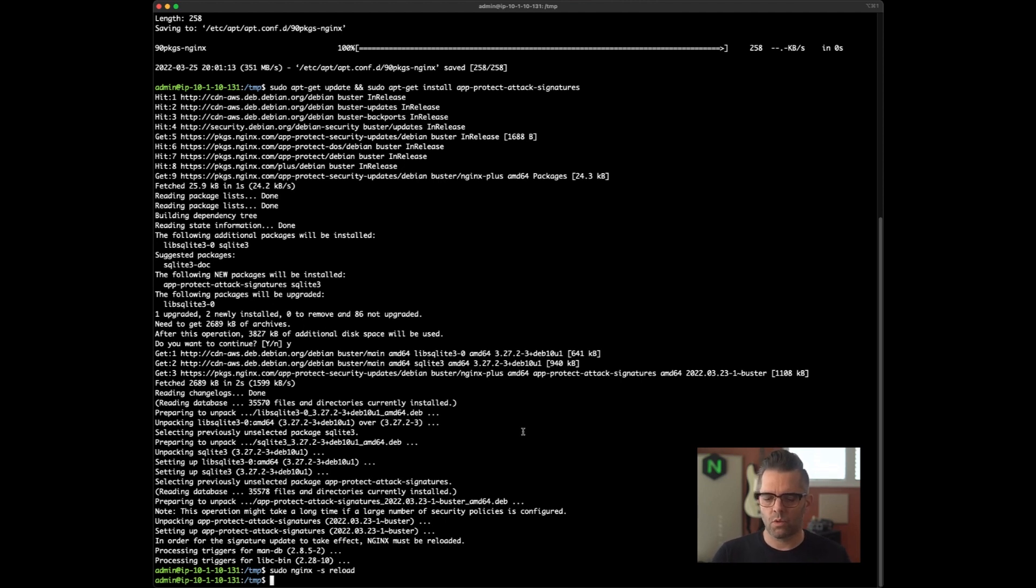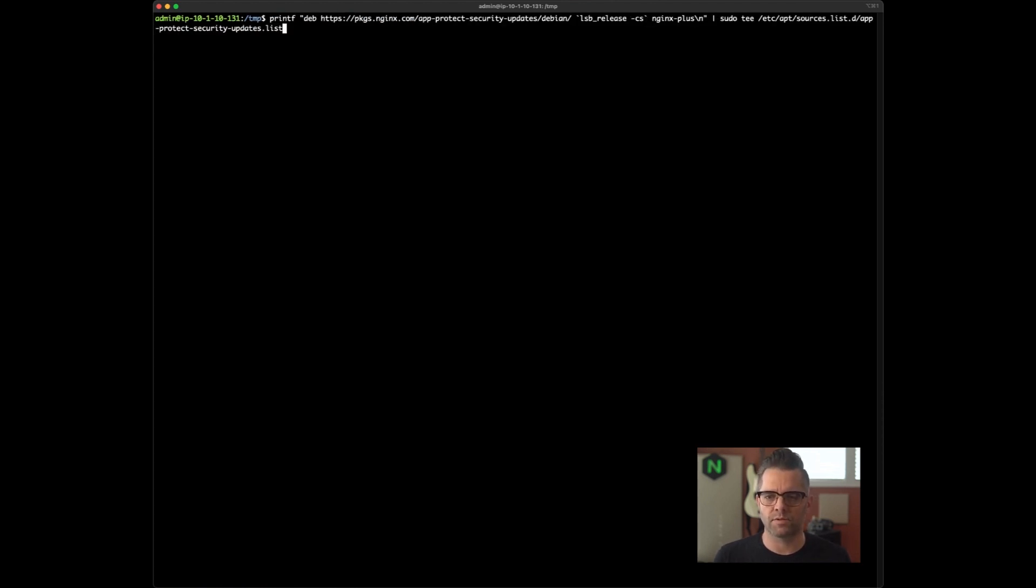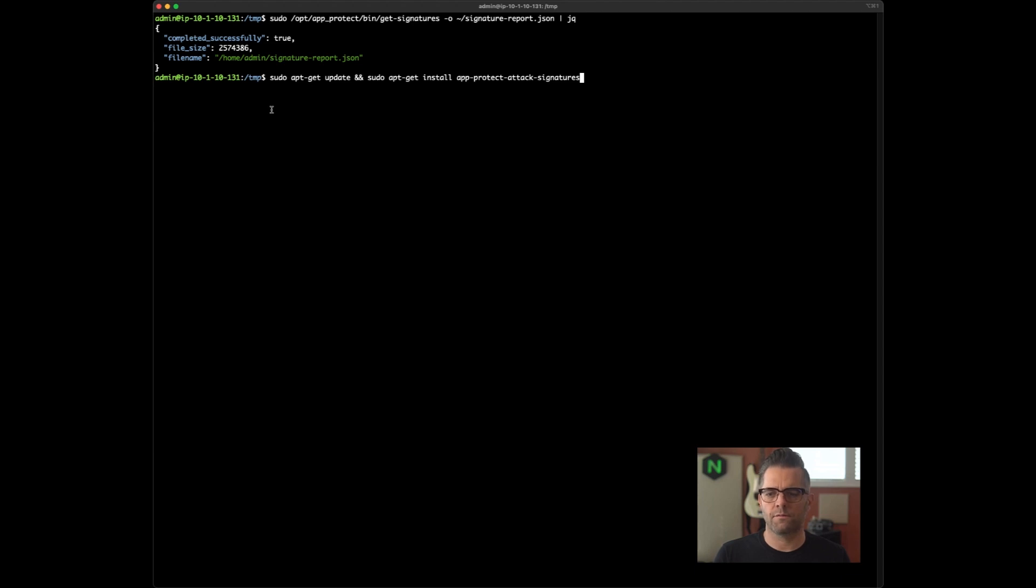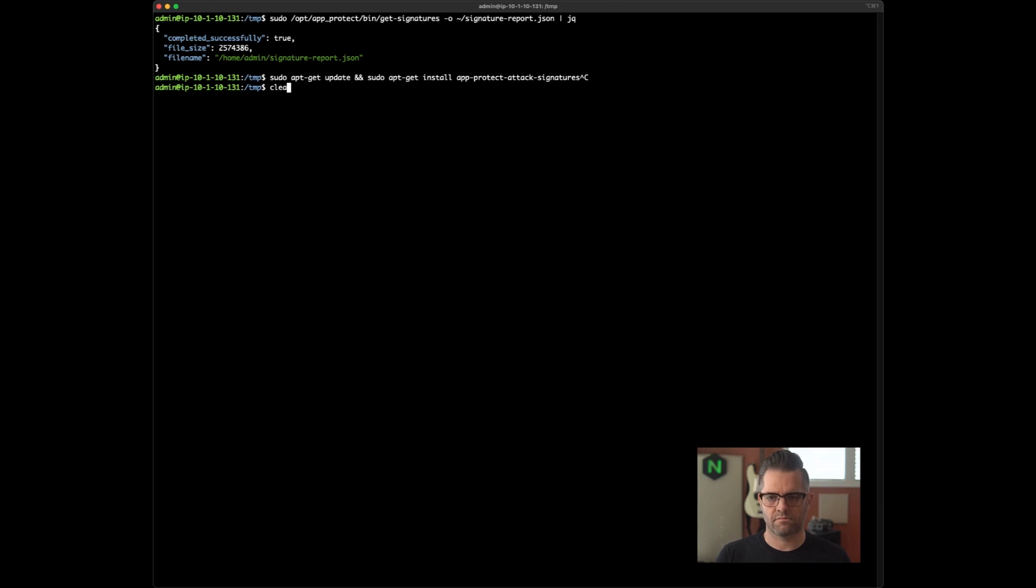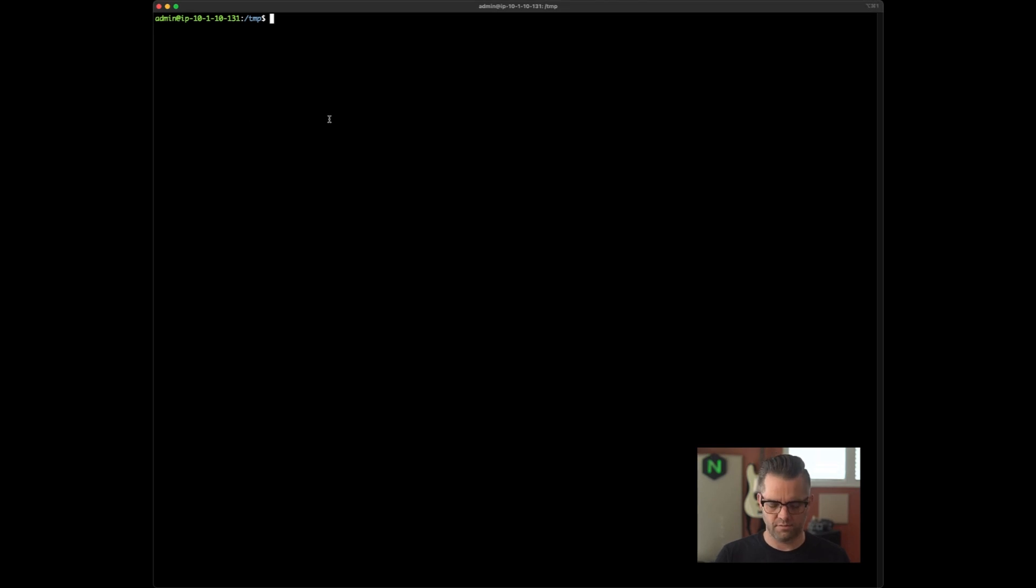So once they've been installed, I'd like to generate the attack signature report again, just to see what results we get. All right. That is completed successfully. Now I'm going to run a query again for that revision date time, just to see how recent that attack signature package is that we just installed.